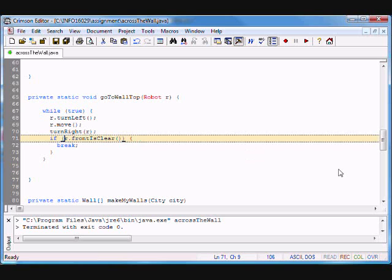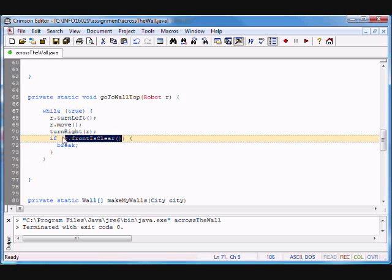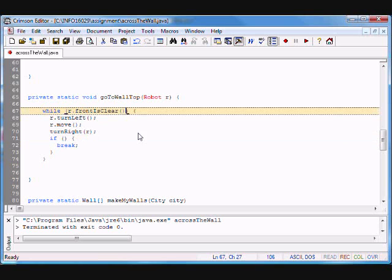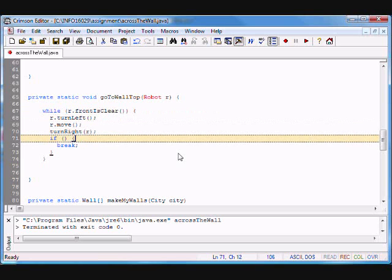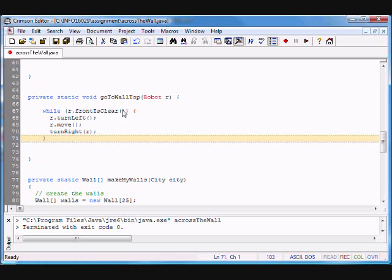But right now I can do something nicer. Instead of while true and then checking at the end — notice I'm checking at the end and it goes back to the top — why don't I just put that condition directly in the while statement? Then I don't need the break. It makes it a lot cleaner, and what I'm saying is: while the front is clear.